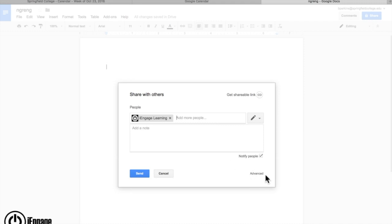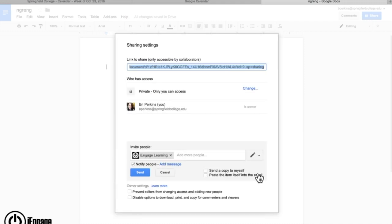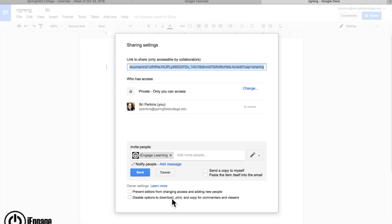Now what's nice is you have an advanced tab down here that not a lot of folks use. If I click on advanced and go down here, I can actually prevent people who are listed as editors from changing and adding new people, giving them sharing permissions to that account. I can also disable the ability for students, or even a coworker, to download an offline copy or print a copy of that document.